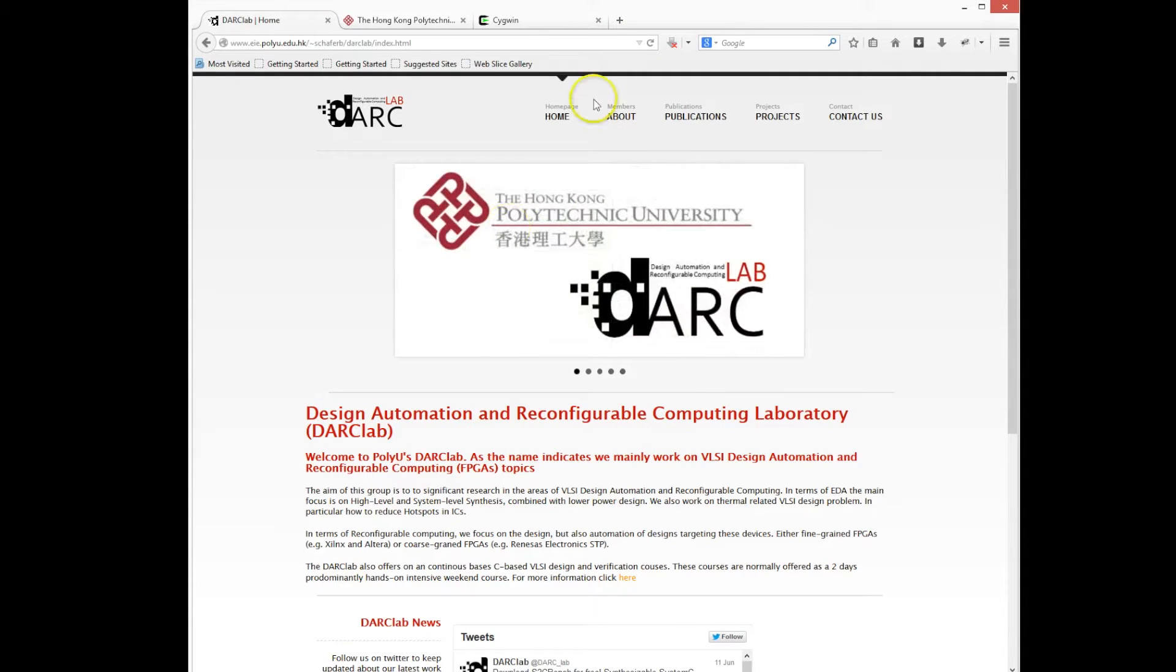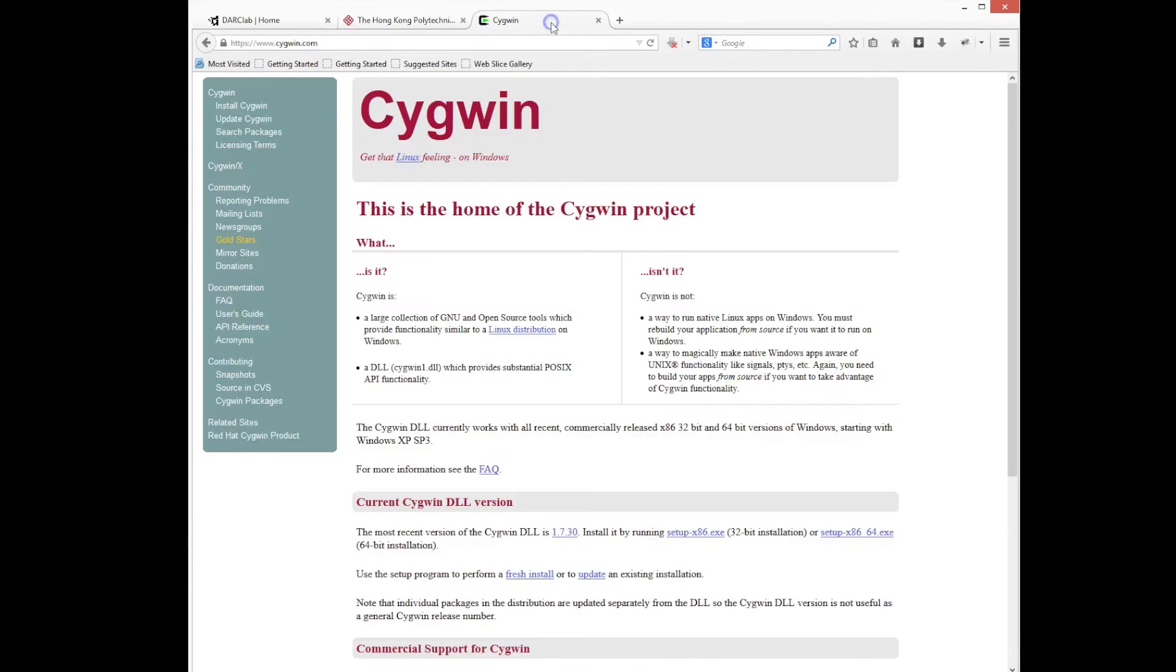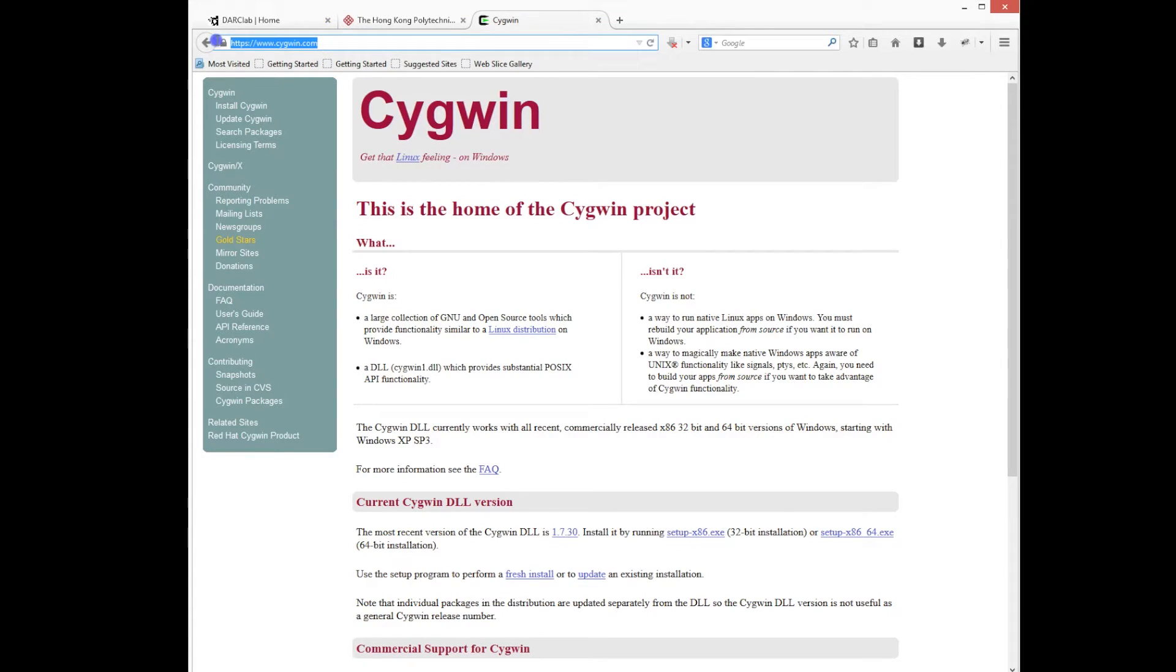So we normally install the EDA tools in our Linux server, and then we want to connect from our Windows. So the easiest way and the cheapest way is to use Cygwin.